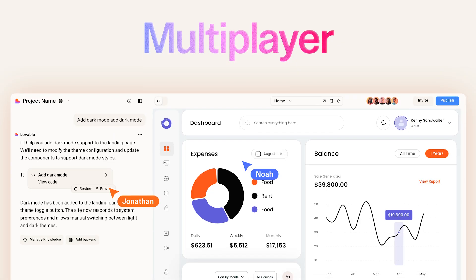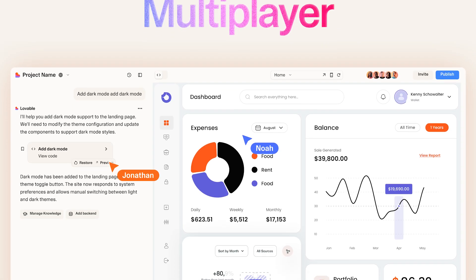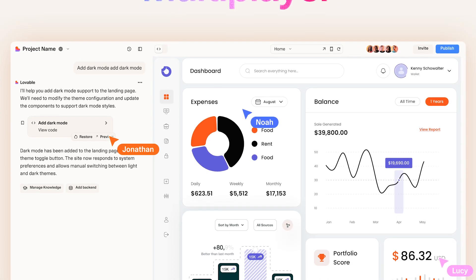The next feature is Multiplayer Editing. It's all about teamwork. Just like Google Docs, multiple team members can work on the same project in real time, whether you are designing, coding, or making any changes to text or styling.